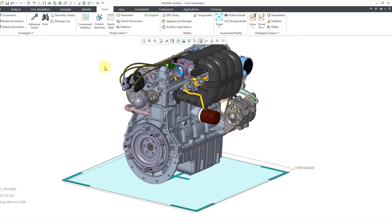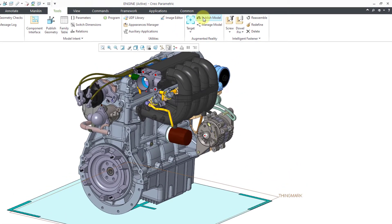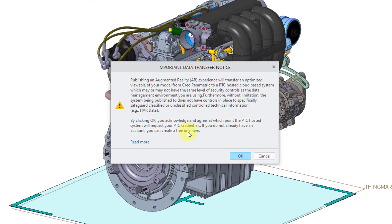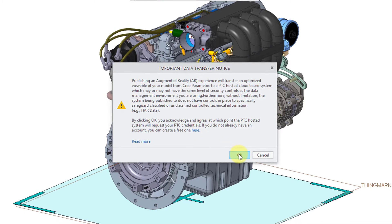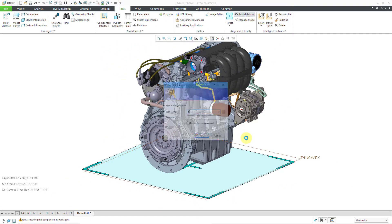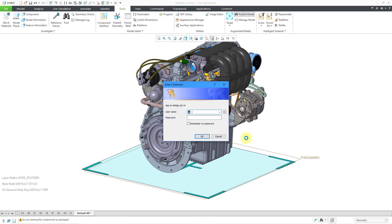Then the next step, I will click on Publish Model. Here we get the Important Data Transfer Notice — it is the disclaimer that you get. I will click OK out of here. Now it is prompting me to log in with my credentials.